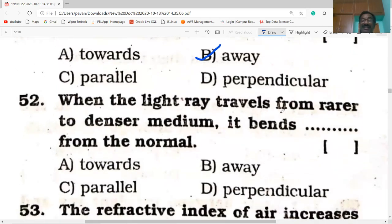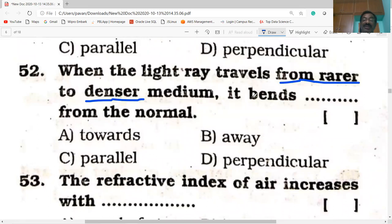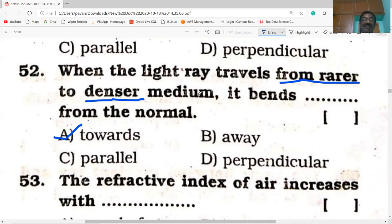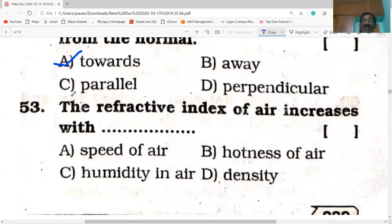When light travels from rarer to denser medium, it bends towards the normal — option A is correct. Why? When light travels from rarer to denser medium, the speed of light decreases, thus it bends towards the normal.